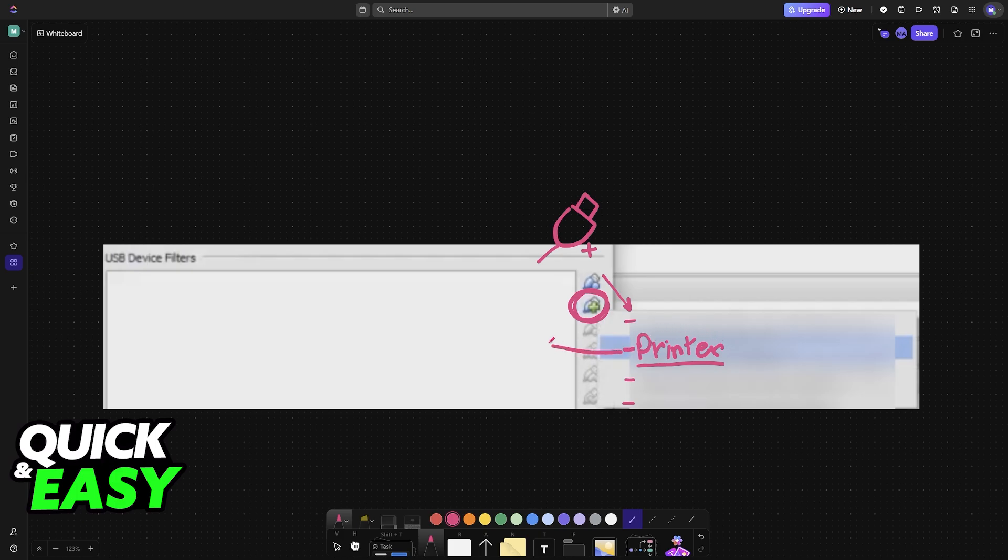Once you select the printer and choose to add it, it will appear here with a tick box next to it. Make sure you tick it to enable this printer on this virtual machine.